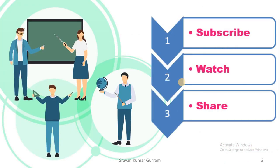If this video is useful to you, subscribe to the channel, watch, and share with your friends. Thank you.